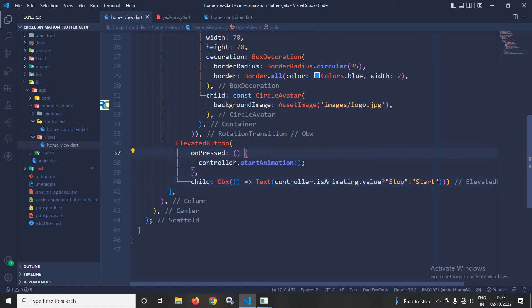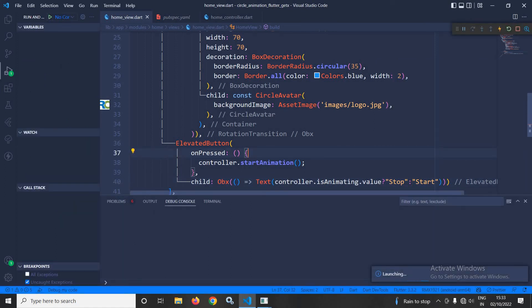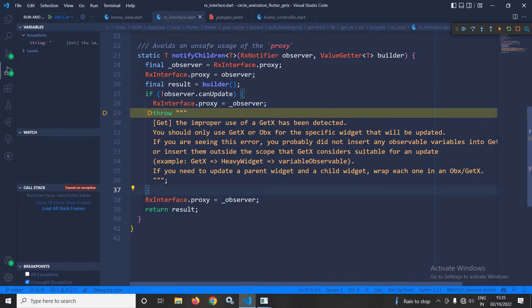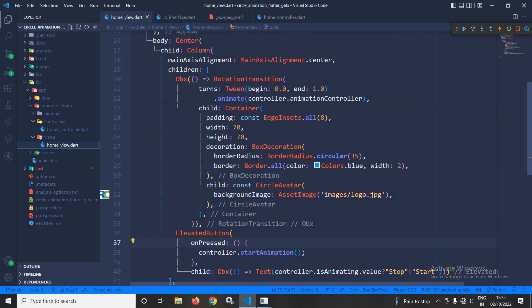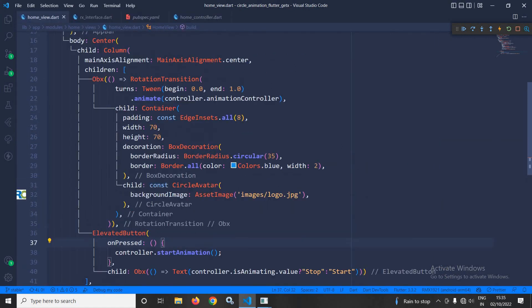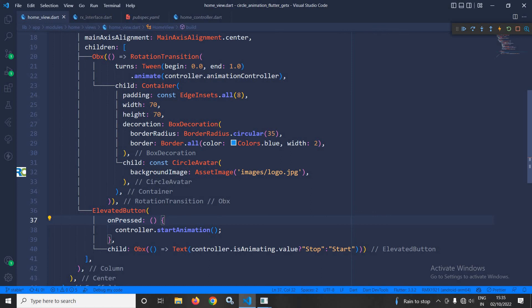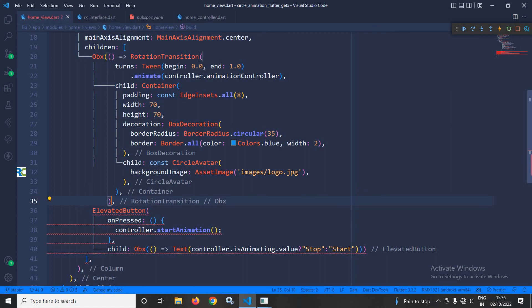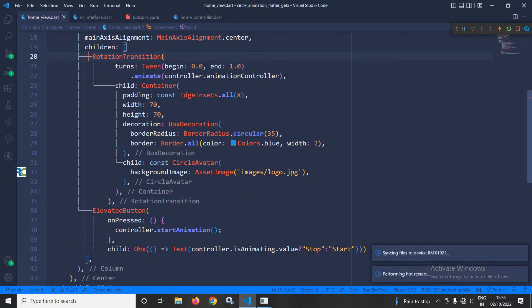Now, let me run the project and show you the output. As you can see, this application is generating an error — improper use of GetX. Here, what I have done: if I move to home view, by mistake I have wrapped the RotationTransition inside Obx, and as you can see I am not using any reactive value, so it is generating an error. What I need to do is remove this Obx from here. Now let me run it once again.